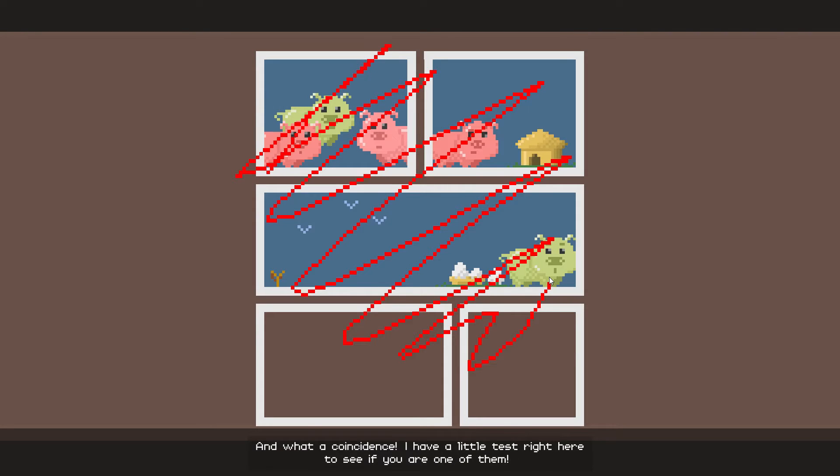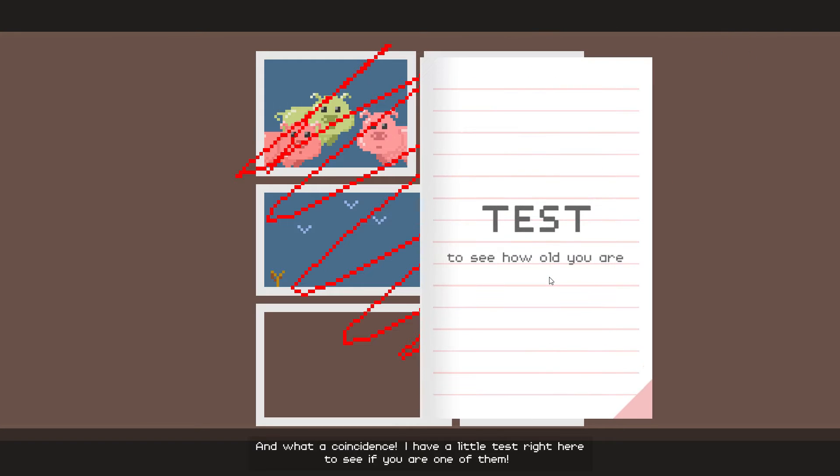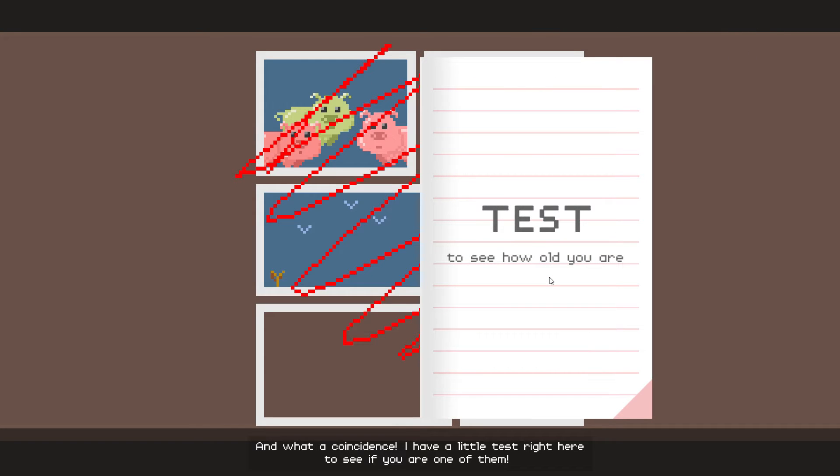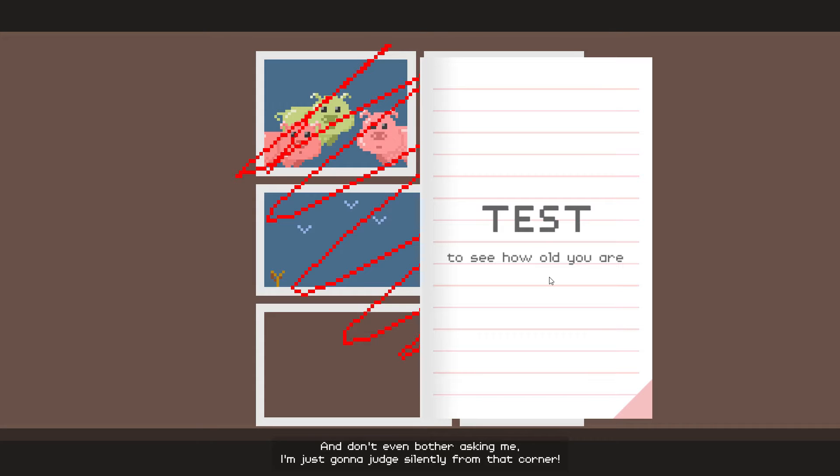And what a coincidence, I have a little test right here to see if you are one of them. And don't even bother asking me. I'm just gonna judge silently from that corner.